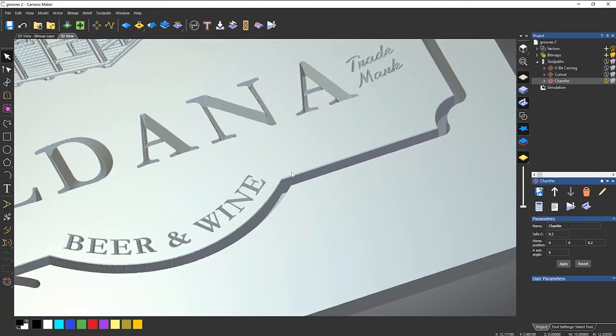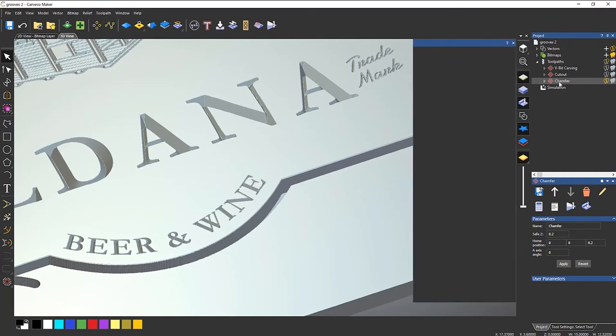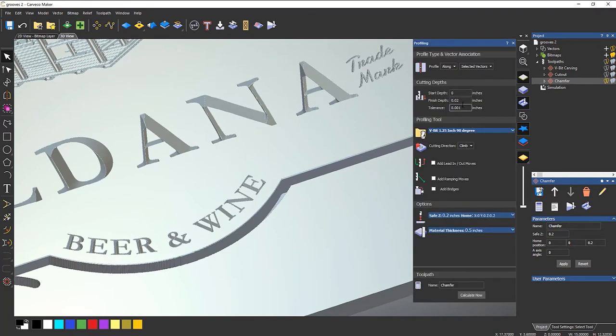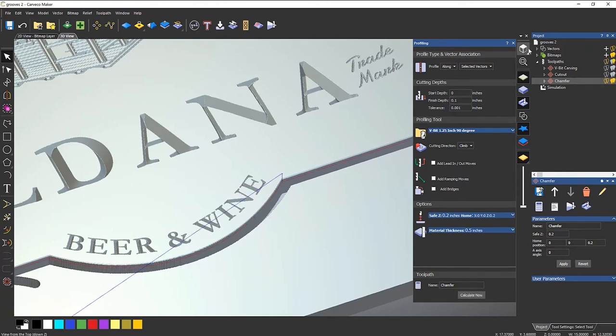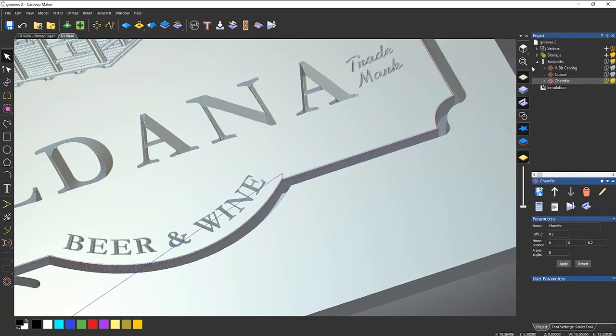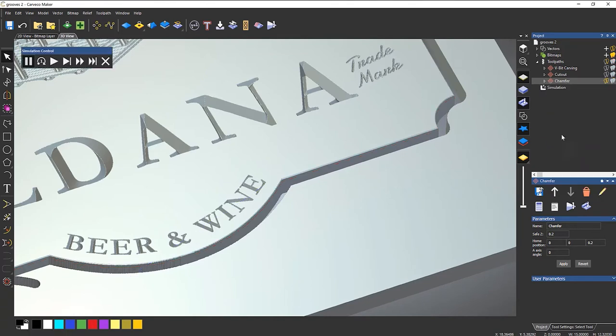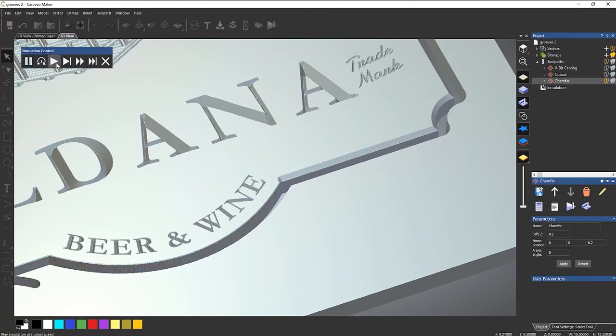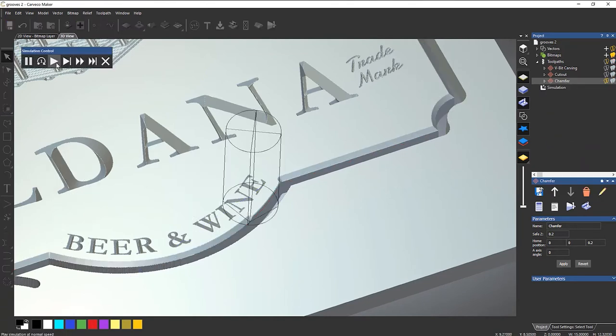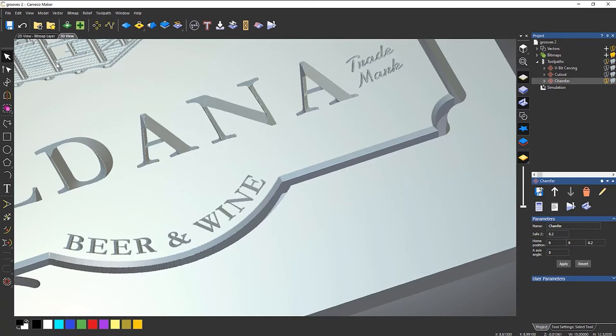Now it's quite a small chamfer. So what I can do is double click chamfer and let's make it, let's say a bit deeper. Let's say 0.1 and calculate now. I can just simulate that again. And you can see it's gone a lot deeper.